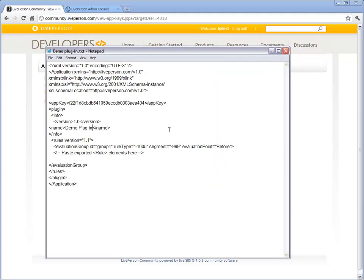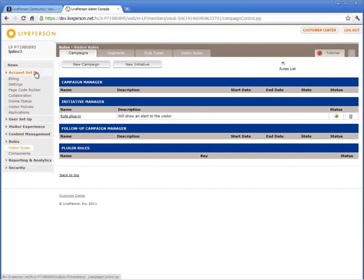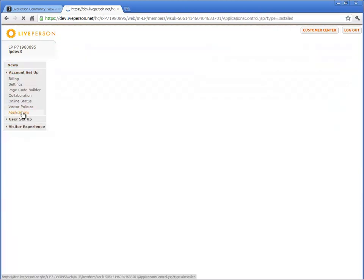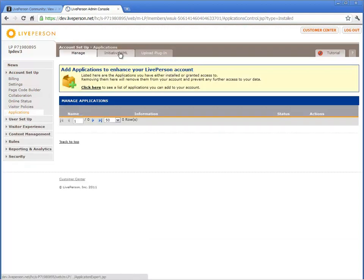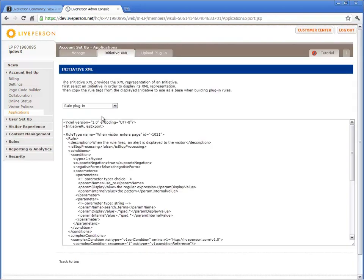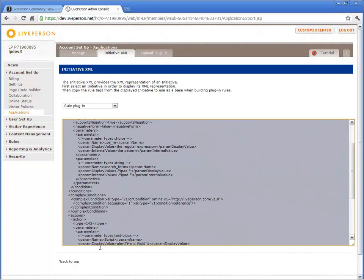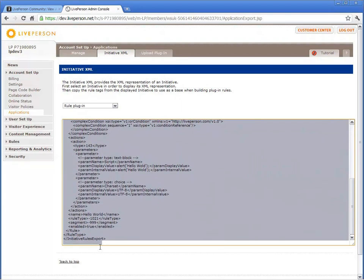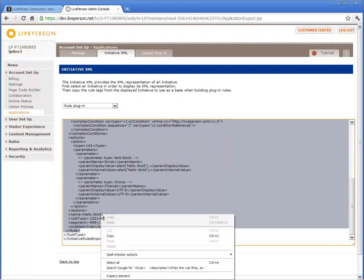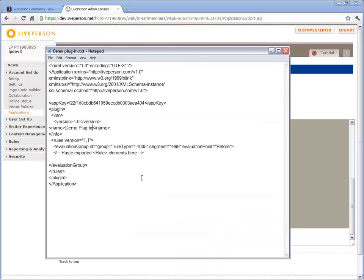To update the Rules section of the Plugin XML, you need to copy the Initiative XML from the Development Account. Navigate to Account Setup, Applications, Initiative XML and select the Initiative that you have just created. Make sure to copy all lines from the Opening rule tag to the Closing rule tag. Paste the Rule section in the designated location of the XML skeleton.